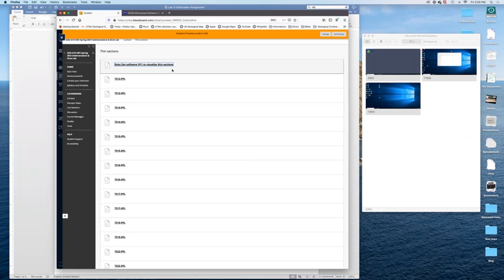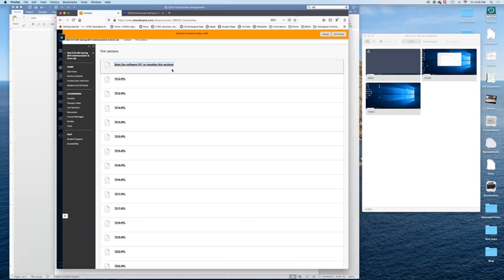I'm in the process of uploading a zip file into the same folder that will be called all thin sections. It's a large archive. As of now, it's 20 gigs. And within this archive, there are some carbonate but also siliciclastic thin sections. So there's roughly one half to two thirds of the thin sections that we will be using this semester.